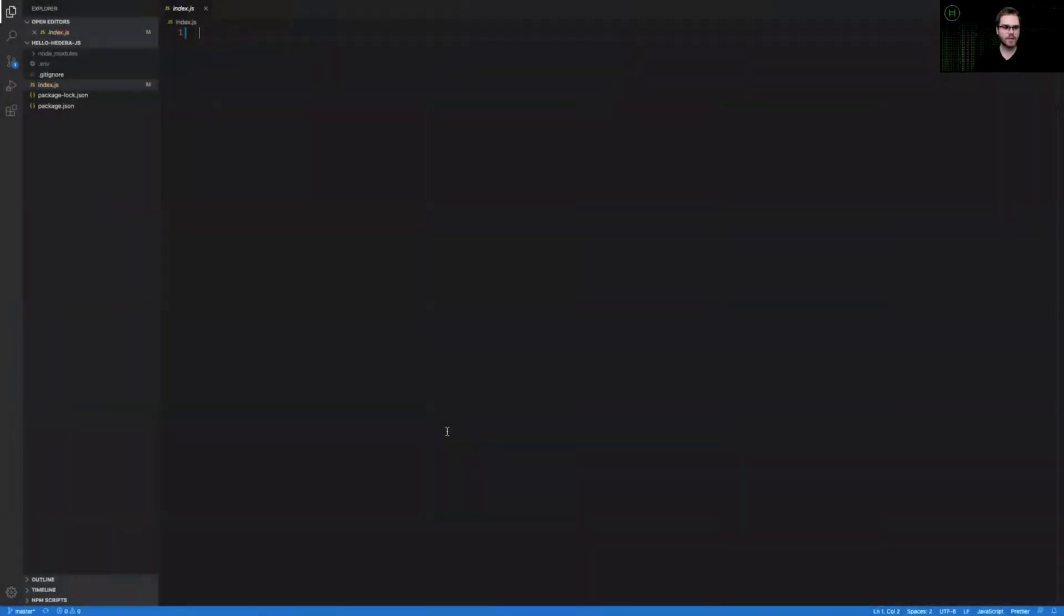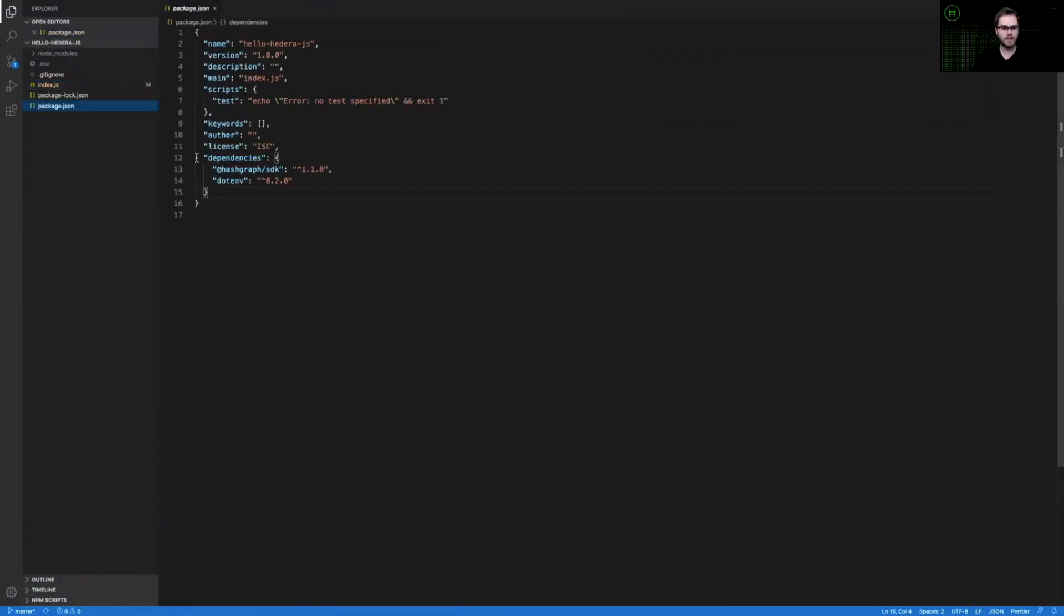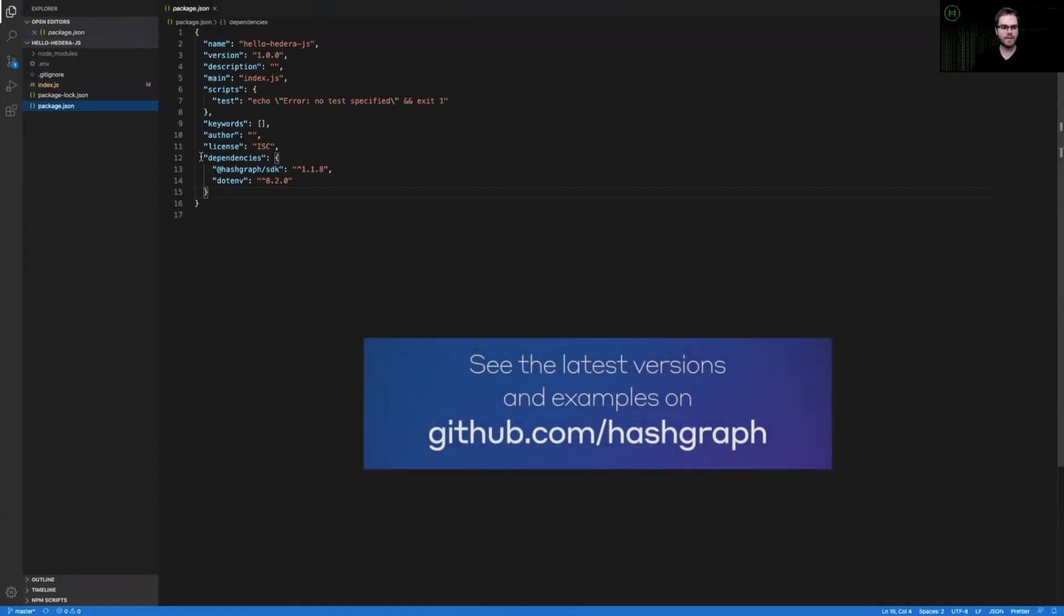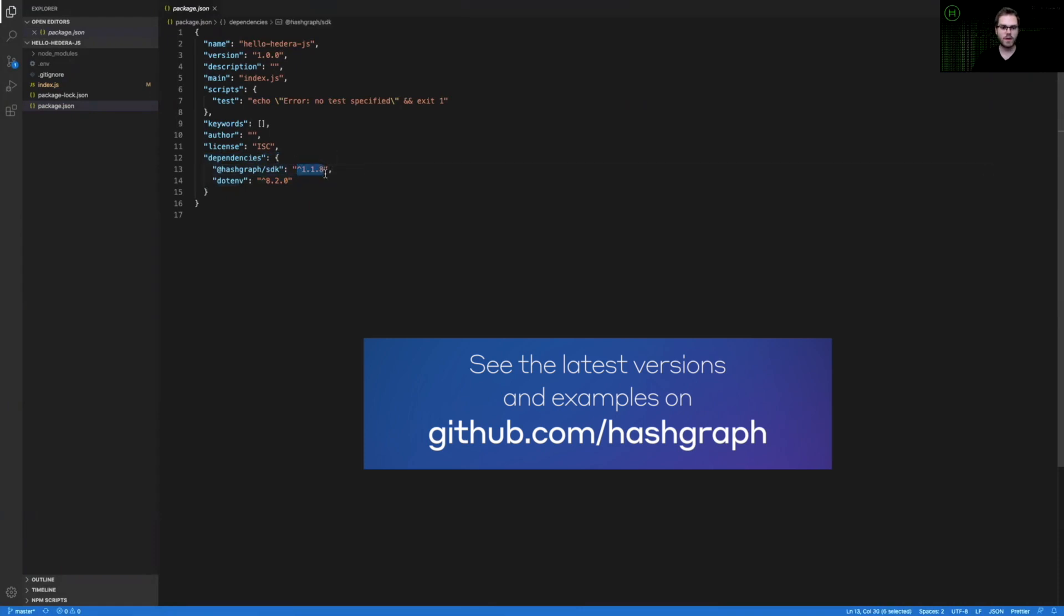So you can see here that I'm opened in Visual Studio Code. If we check my package JSON, you can see that we have the Hashgraph SDK installed as a dependency. Specifically, we have version 1.1.8. You may want to check and have this version installed if you're following this tutorial.